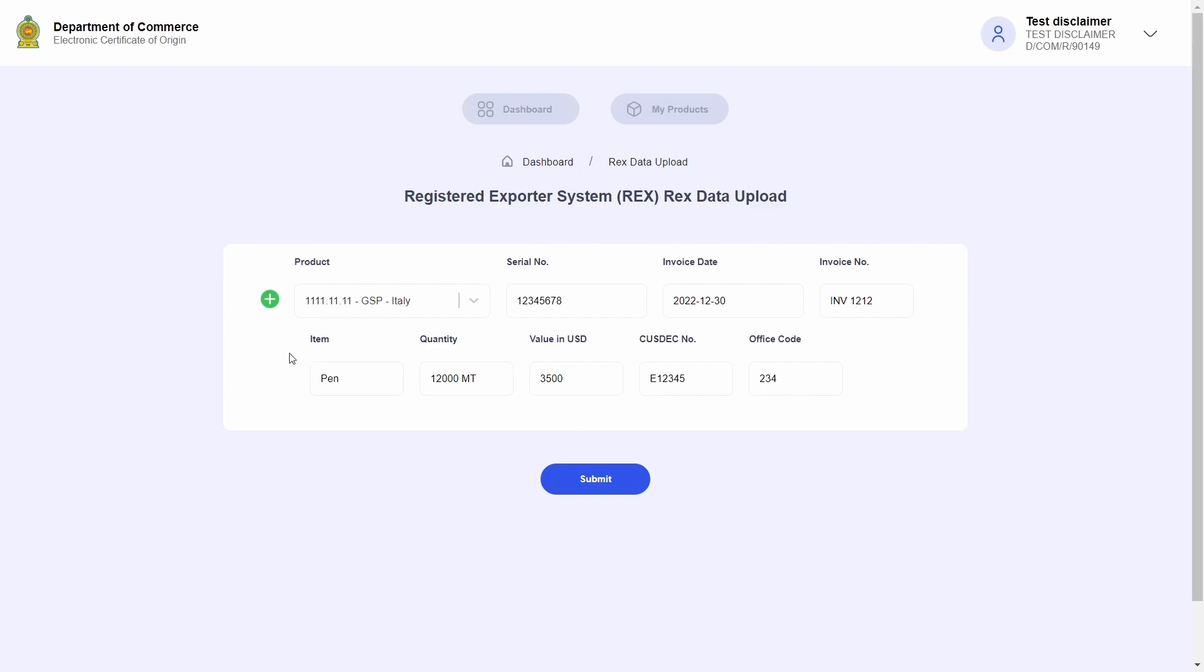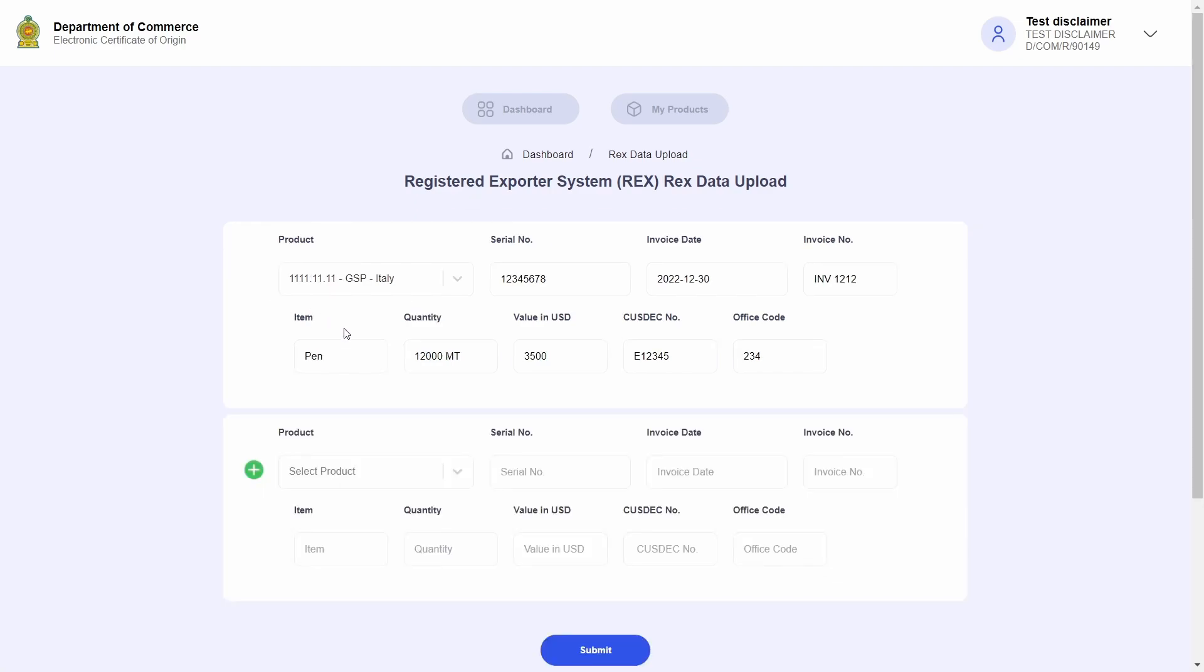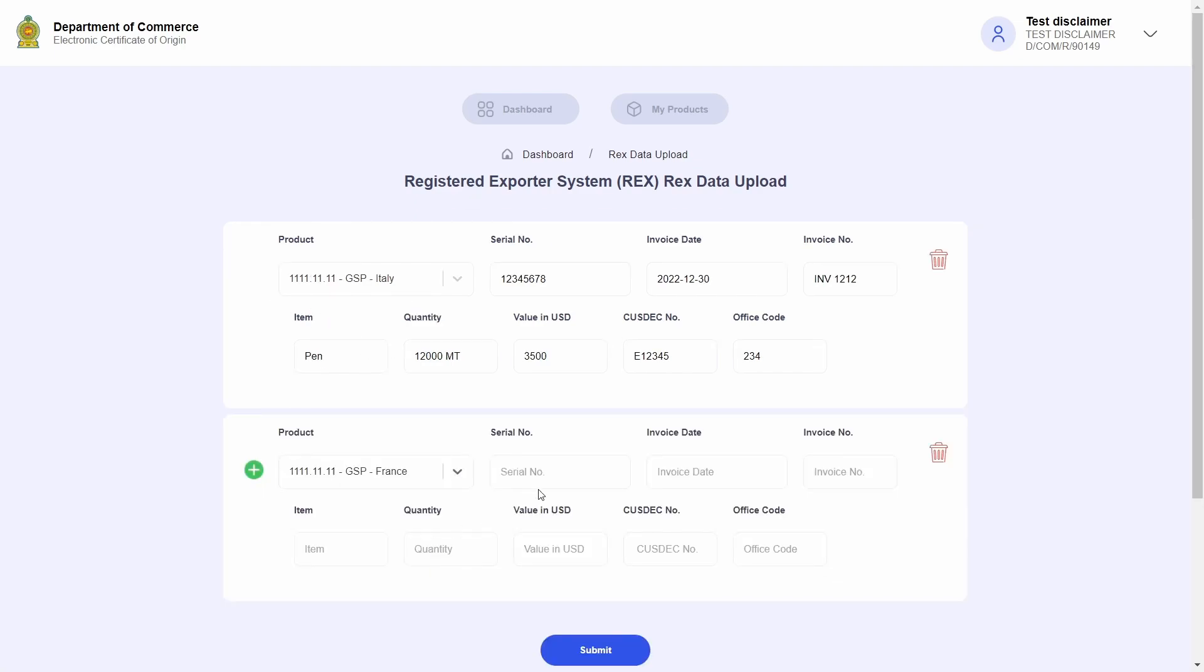Multiple shipment records can be submitted. In order to submit another record, go ahead and click on the plus icon. I will select a different product and add in its shipment details.